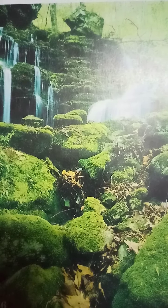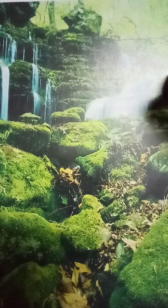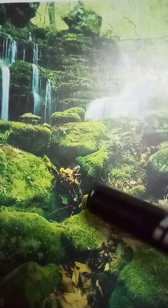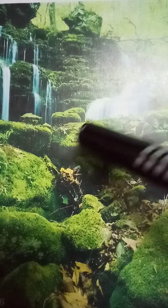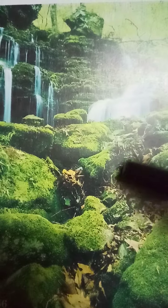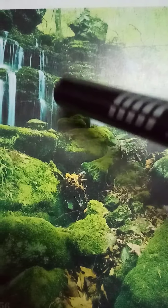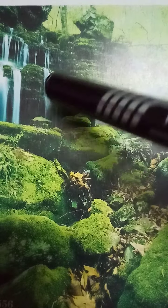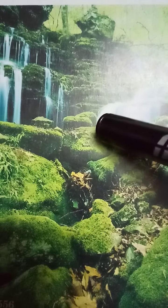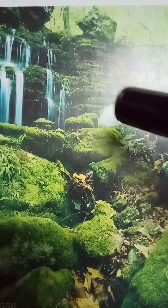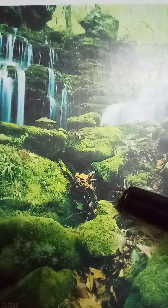Assalamu alaikum students. In this video we will learn about the bryophytes. You can see in the picture that bryophytes have covered all the rocks. This picture actually depicts that bryophytes are plants that grow in damp places or near water, which is one of the characteristics of bryophytes.